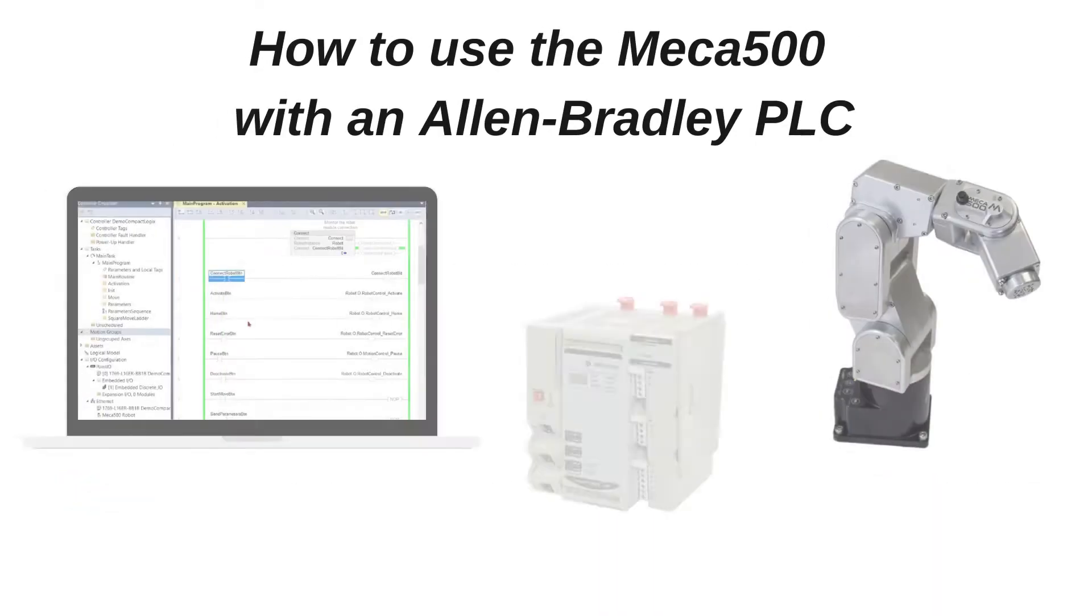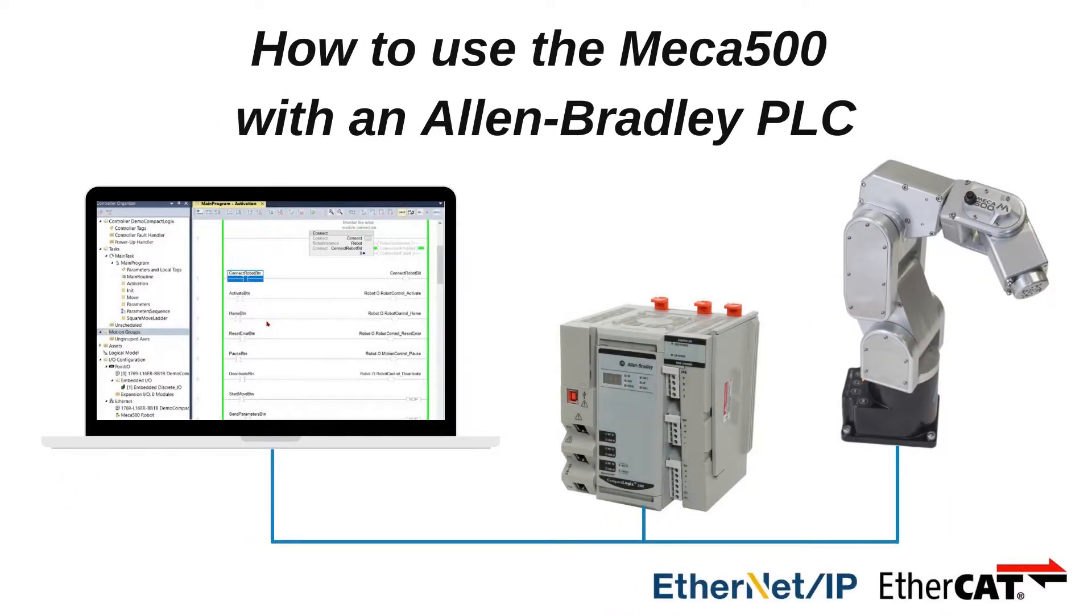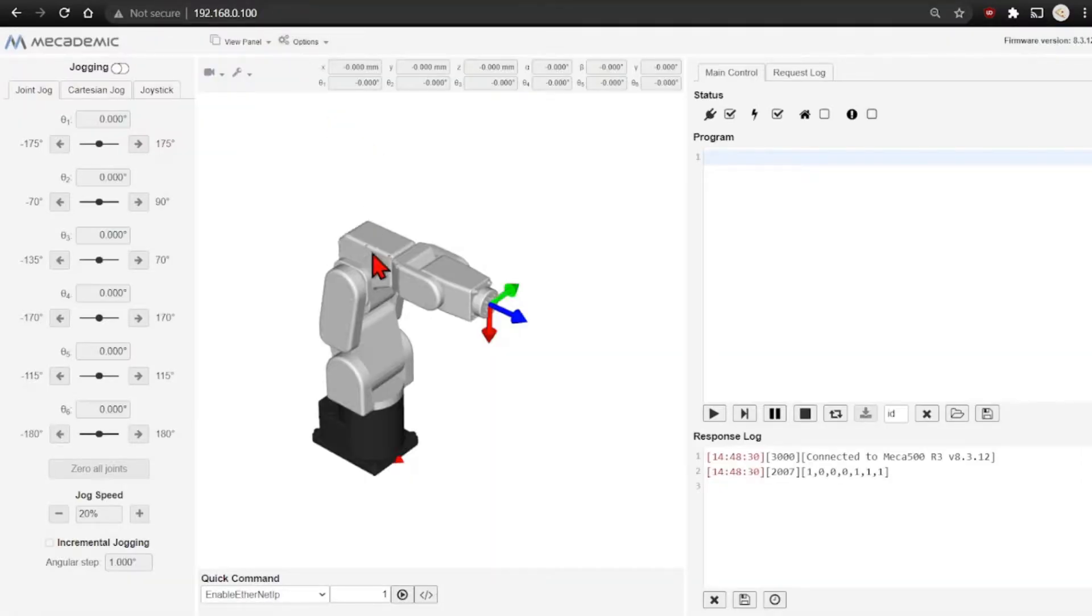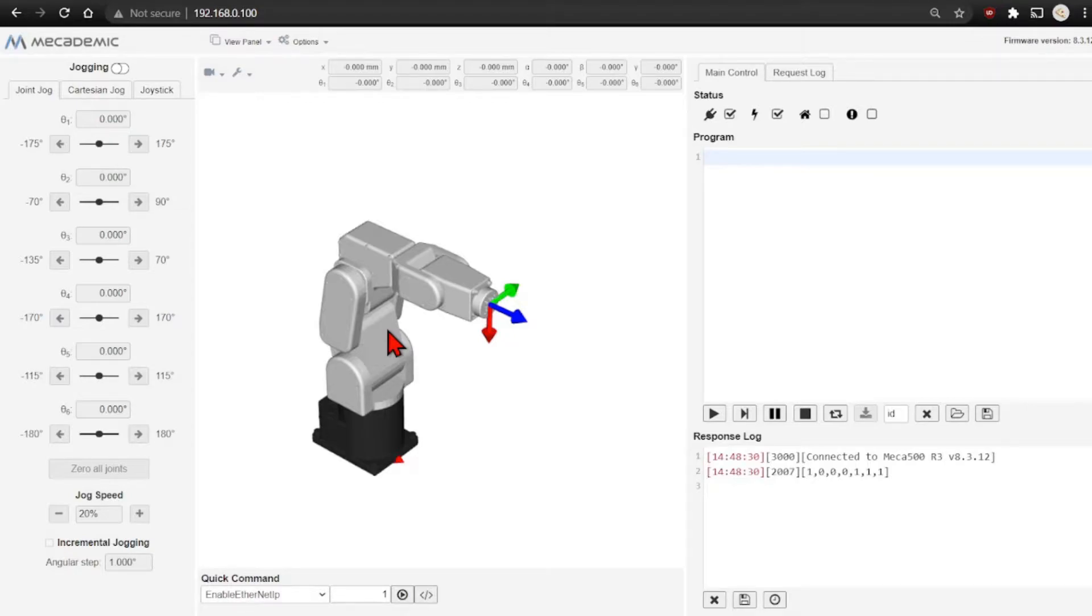Now we'll show how it can be used with an Allen Bradley PLC. The EDS files can be found on the firmware page of the MECADEMIC website. The node IP mode must be enabled one time; this can be done in the web page. This setting will stay enabled even after a power cycle.